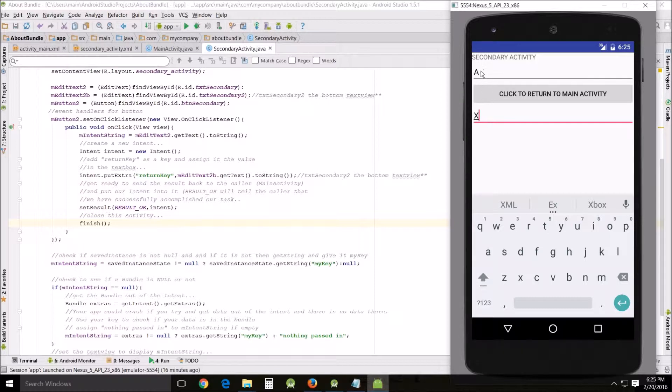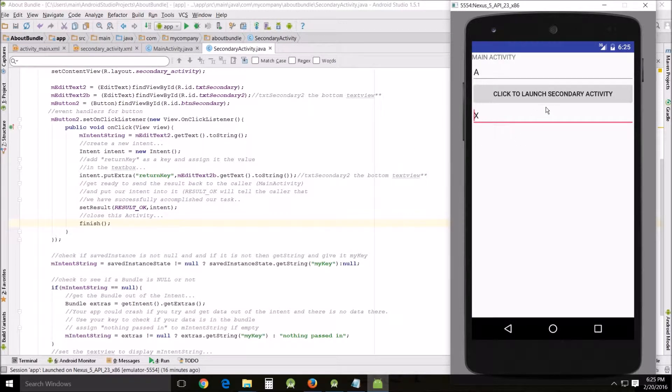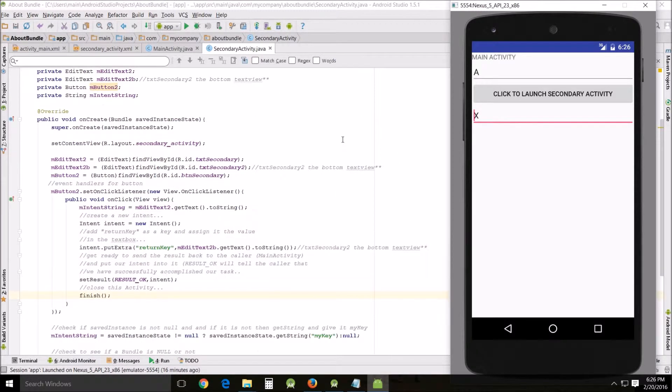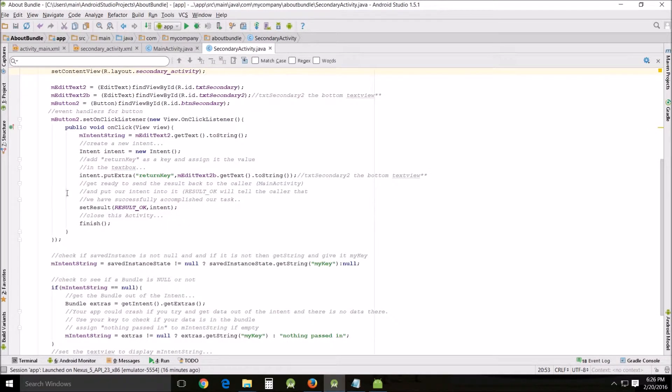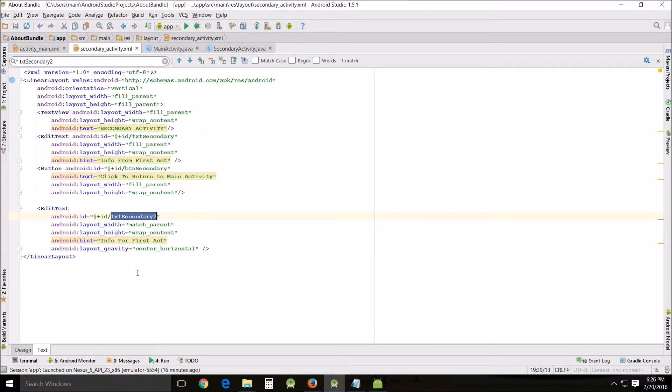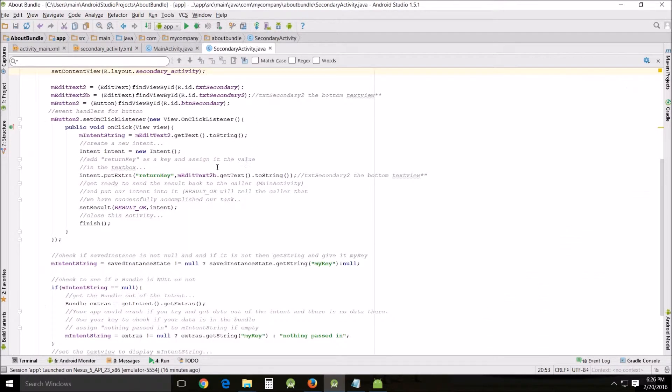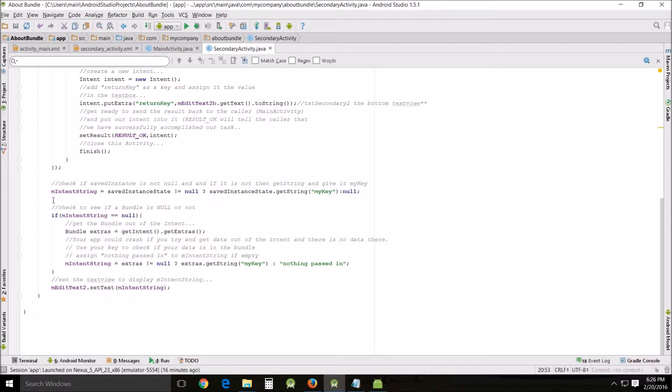Going back into looking at your Java, see here: intent.putExtra return key, myEditTextB - which is the second EditText right here. That's what we're sending. SavedInstance - this is checking to see if savedInstance is not null, and if it's not, then getString and give it to my key.